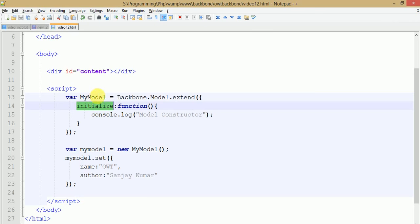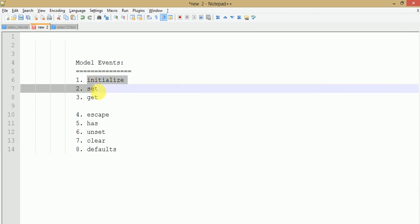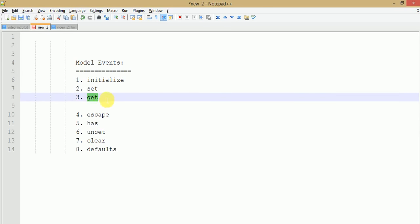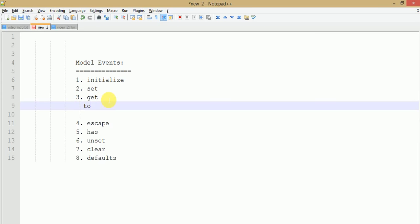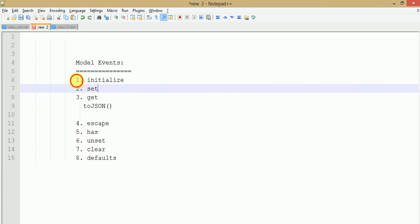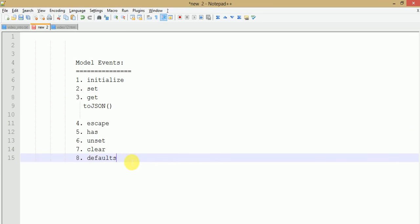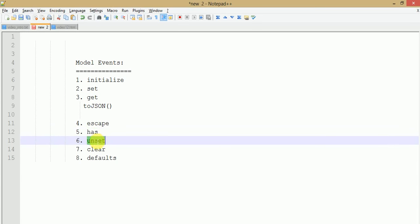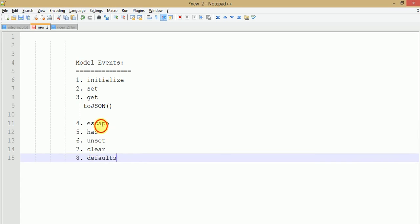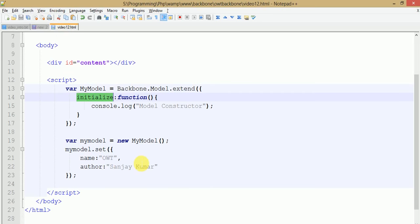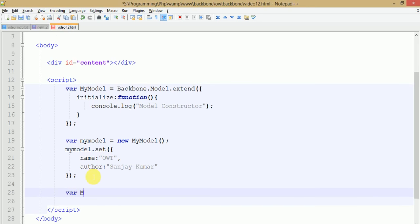Here you can find the model events where we discussed the initialize method, set method, and the get method, as well as the toJSON method. We don't need to focus further on those since we've already covered them. Let's get started with the remaining events: escape, has, unset, clear, and defaults. These are the events we are going to see in this video session. Starting with escape — let's create a simple view called myView.